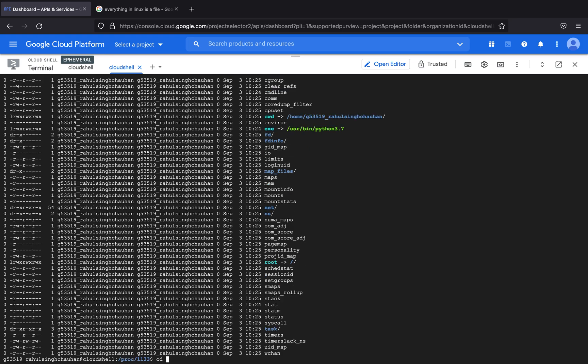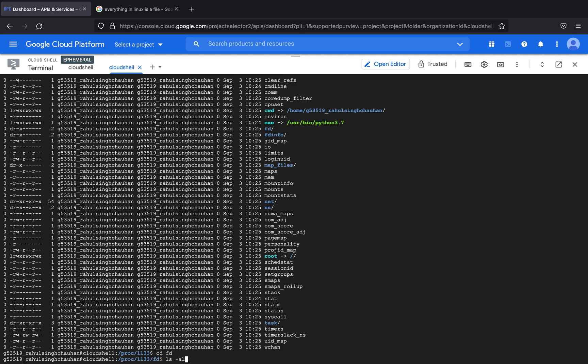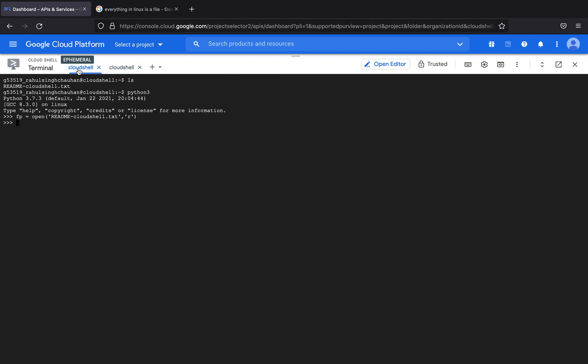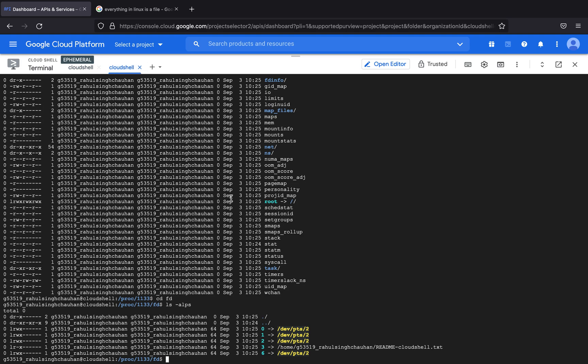So if I were to cd into fd, whenever you come across fd you will always find - let me just show it to you - as you can see you will always find 0, 1, 2. So 0 stands for standard input, 1 for output and 2 for error.